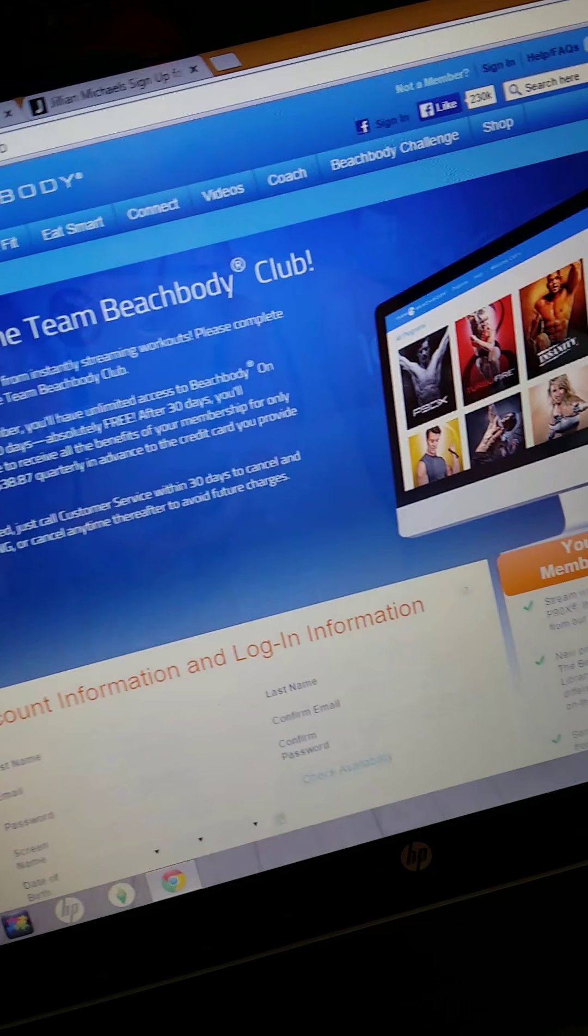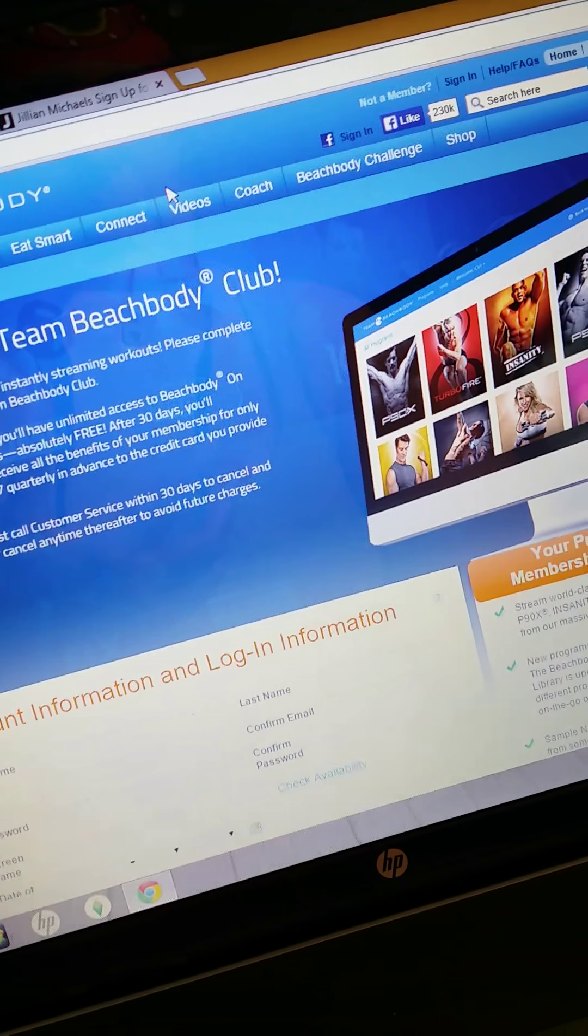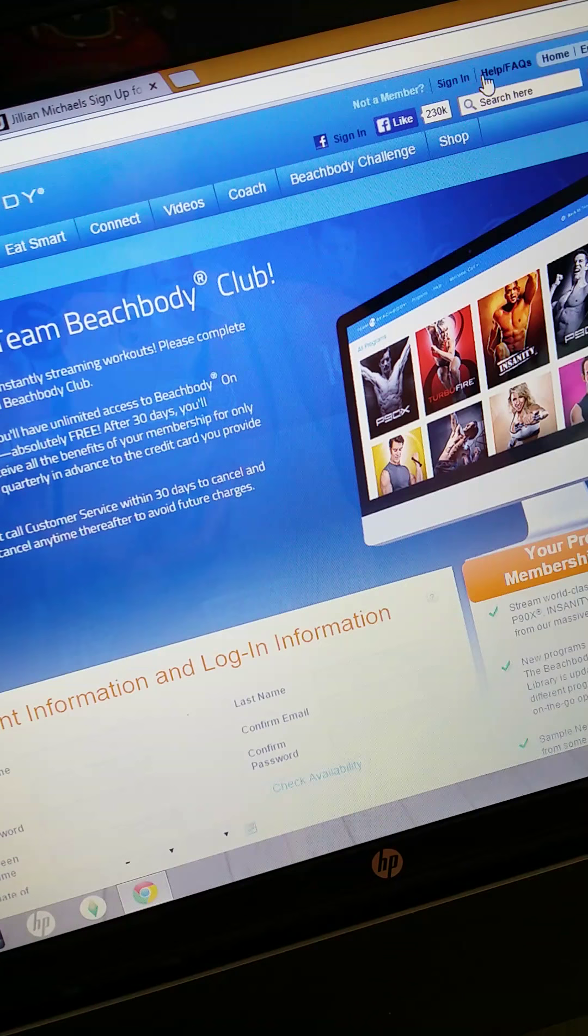So with those, I don't know whether or not you actually get workouts. If I come back here to Beachbody On Demand, I'm already a member, so I'm going to sign in.